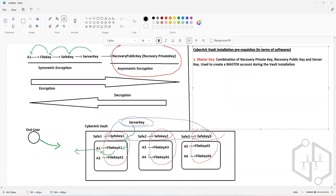Why do we have such a powerful account? It is only to be used in emergency situations. For example, when you are logged out of all the accounts that you can use to log into the vault and retrieve information, or when you are locked out of all administrative accounts — in those particular cases you are going to use this Master Account.